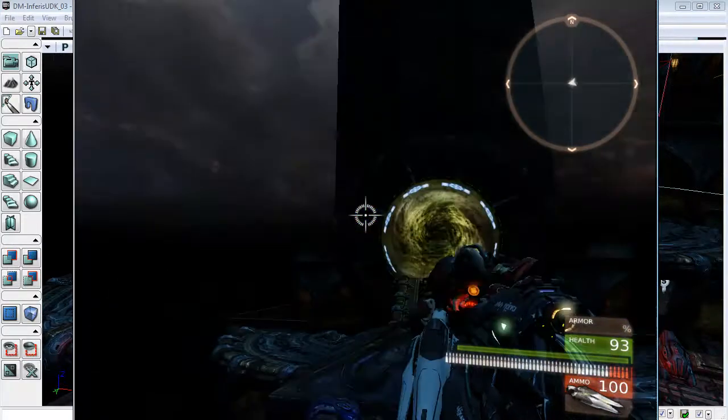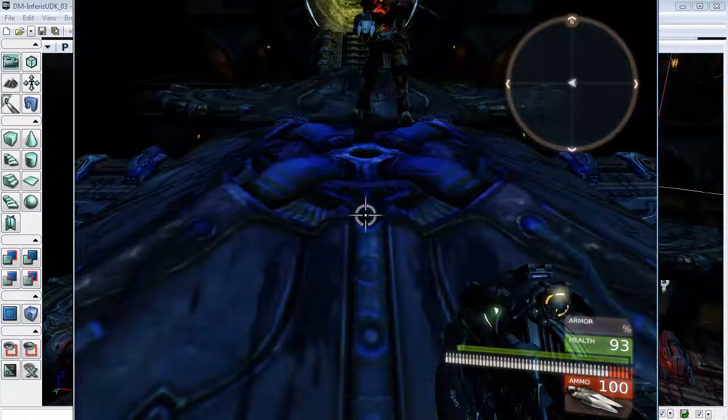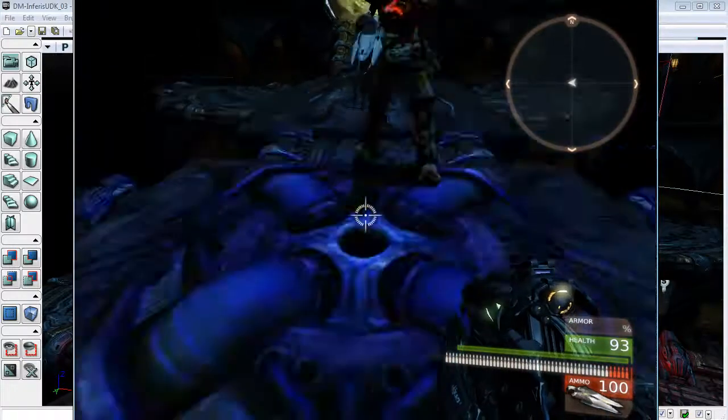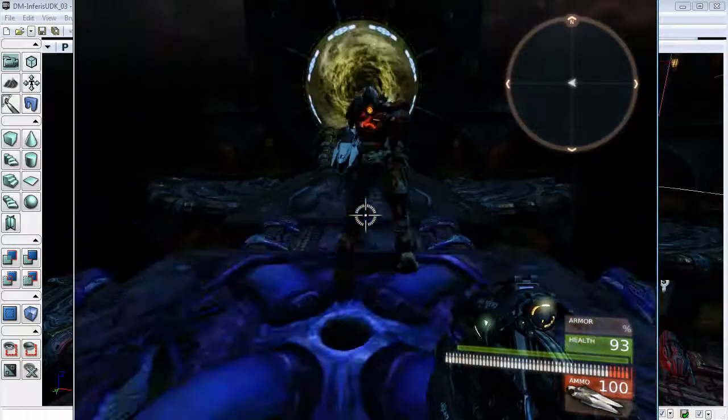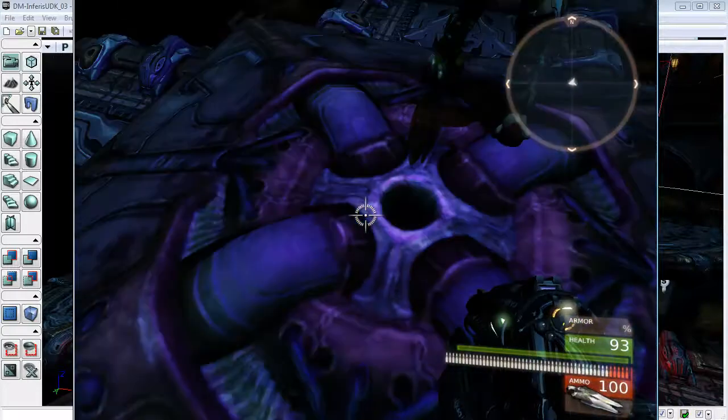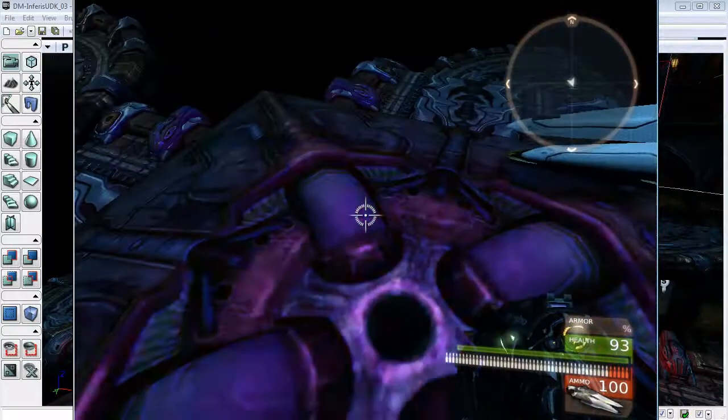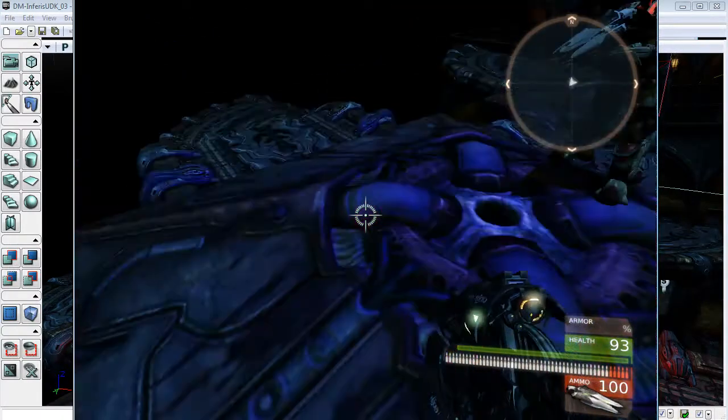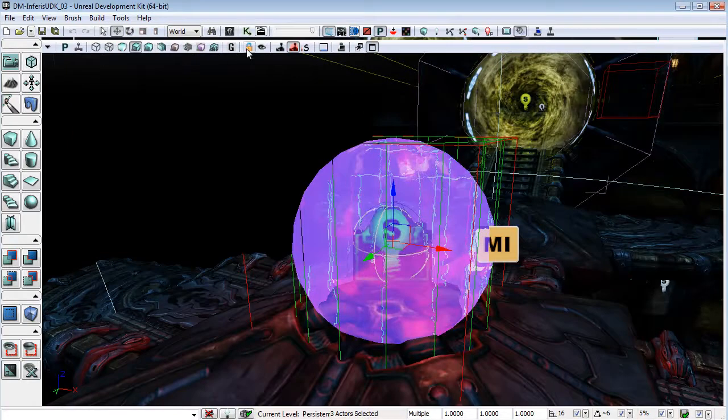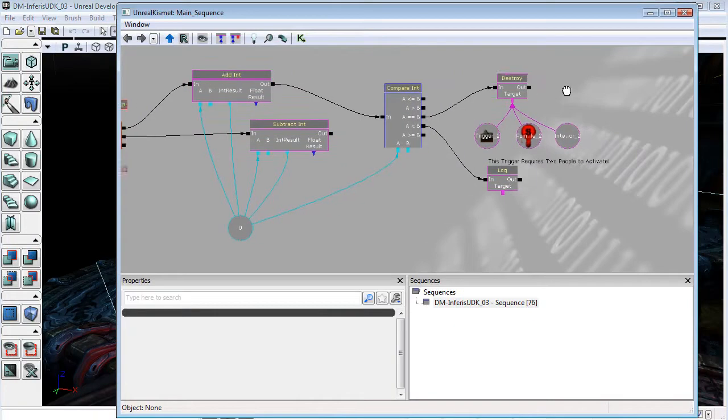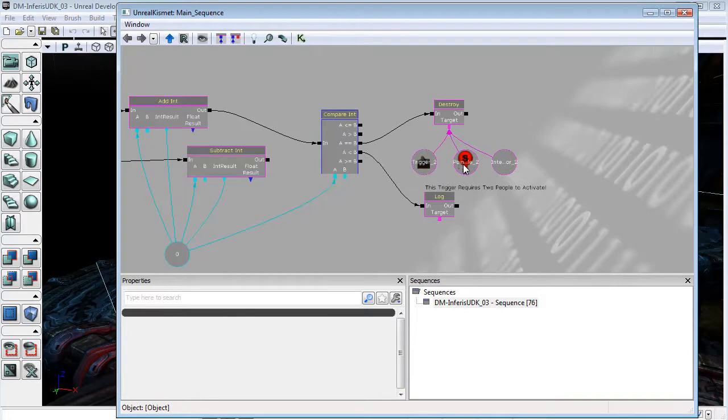Now we've gotten rid of our mesh, and you'll see that we also have gotten rid of our trigger, because we don't have our message anymore. But unfortunately, our light is still remaining. And that's because we have used the wrong operator, or the wrong object in Kismet, in order to get rid of this light.